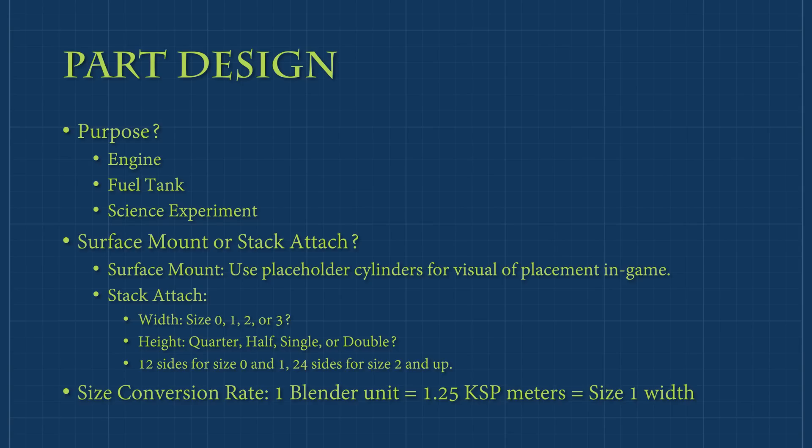As a quick side note, if you choose to create a surface mounted part, it's a good idea to create a few placeholder cylinders of various sizes so you can see how your part looks when attached. Now that you've determined the type and size of your part, you can begin modeling.